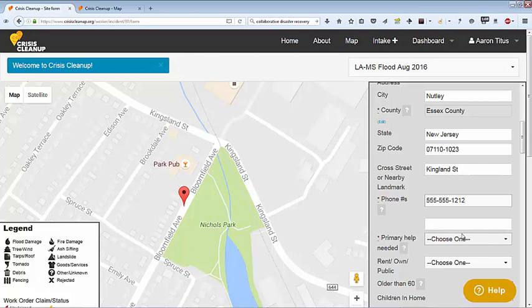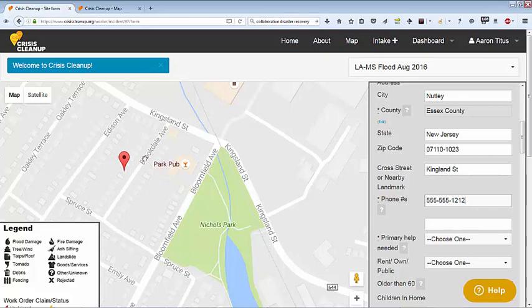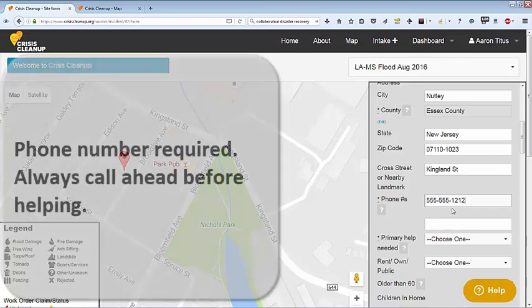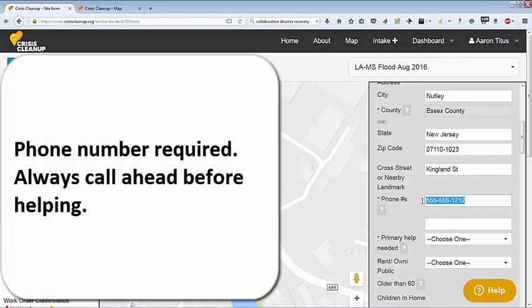Type the resident's name and street address. The system will try to guess the location and show you on the map. If the location is wrong, you can move the pin to the correct location. A phone number is required.